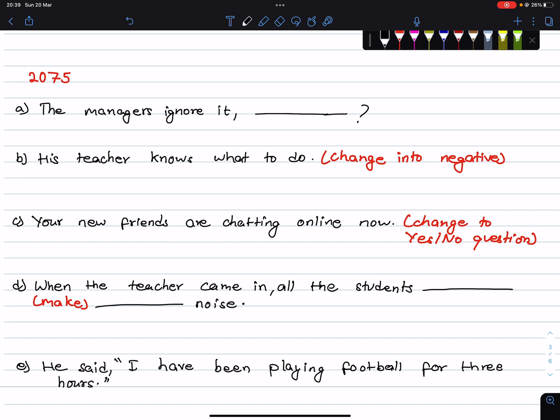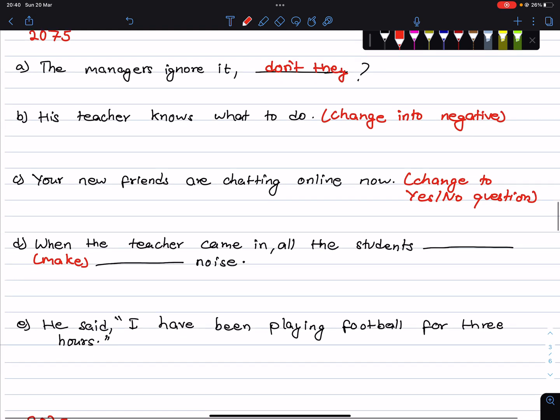The golden rule: positive statement gets a negative tag; negative statement gets a positive tag. The managers ignore it — it is present tense, subject is managers, so the question tag is: The managers ignore it, don't they?